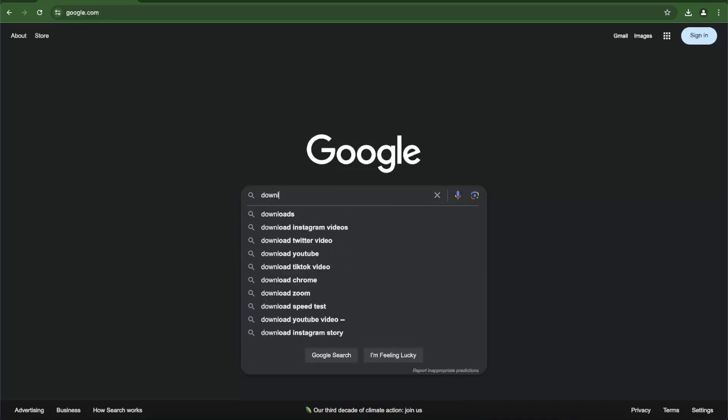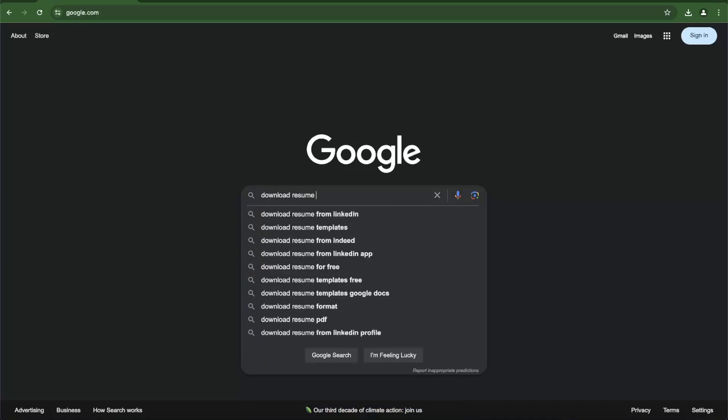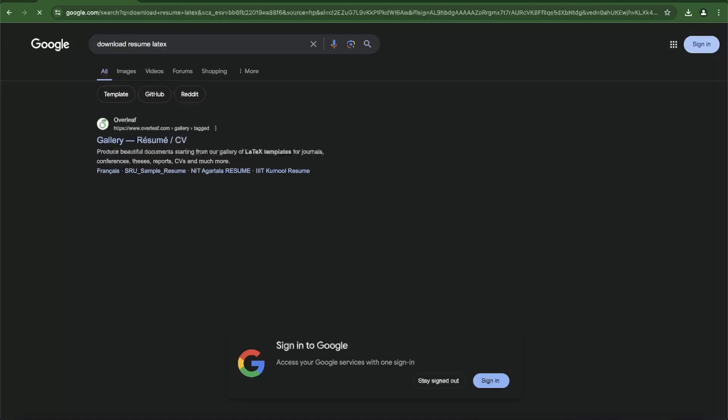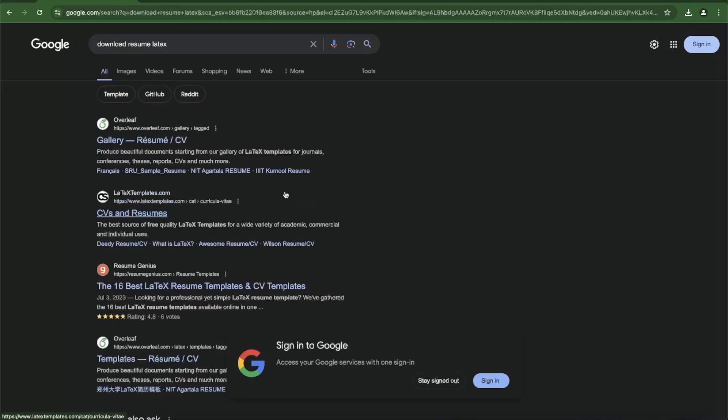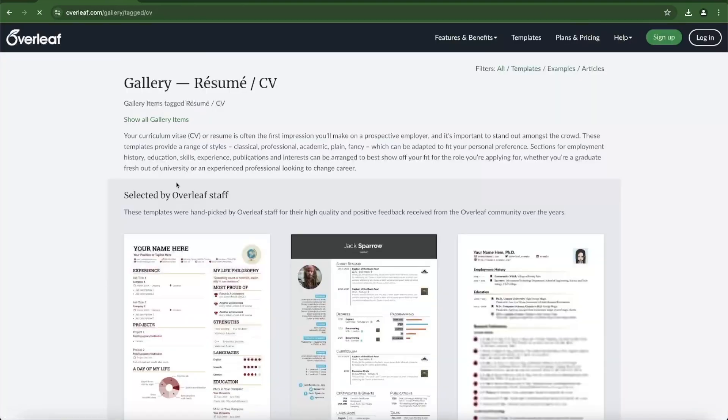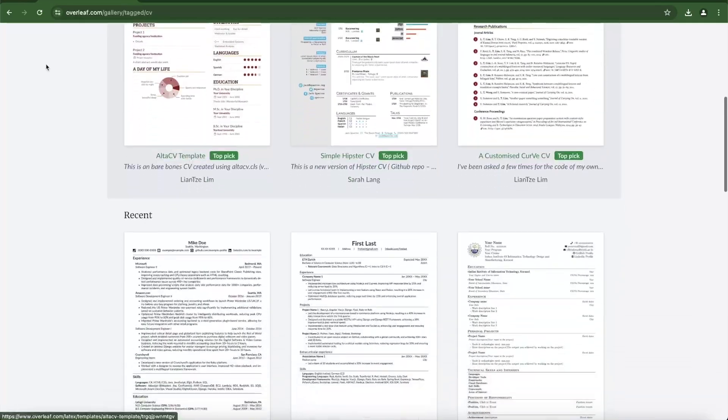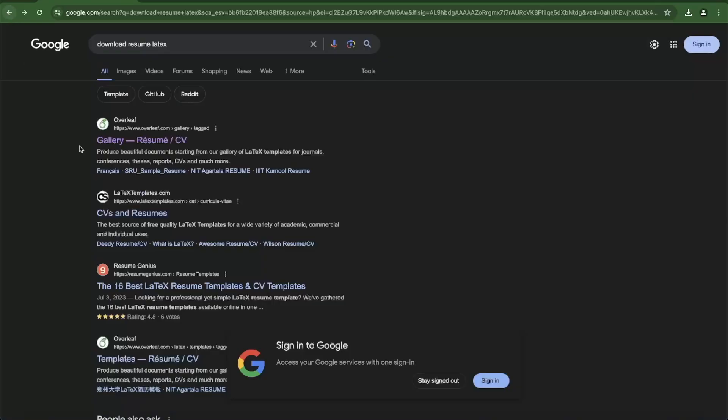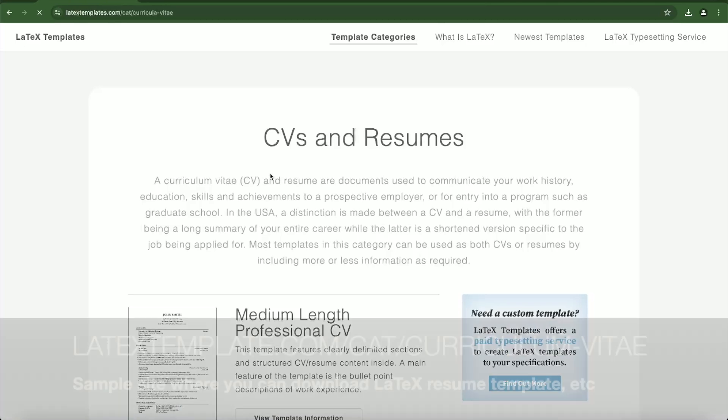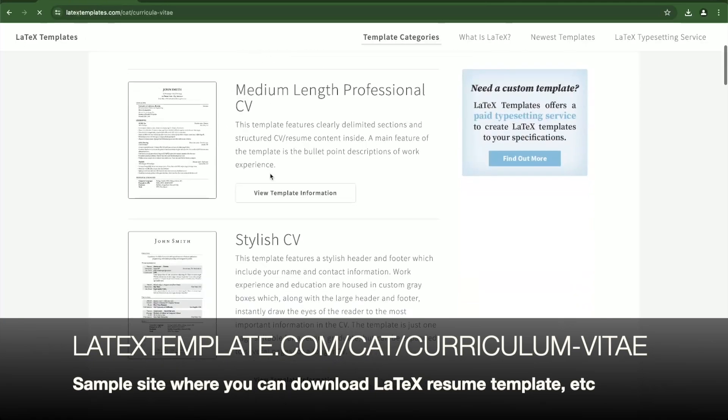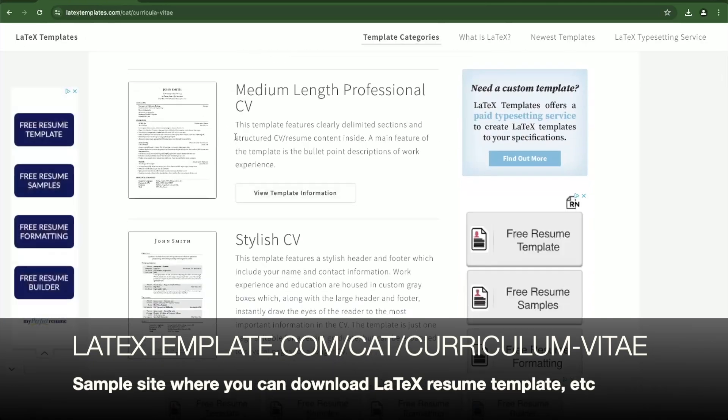Instead, we will find the sample resume template and download it. Search in an engine like Google. I am going to download this medium-length professional CV from LaTeXTemplates.com website.